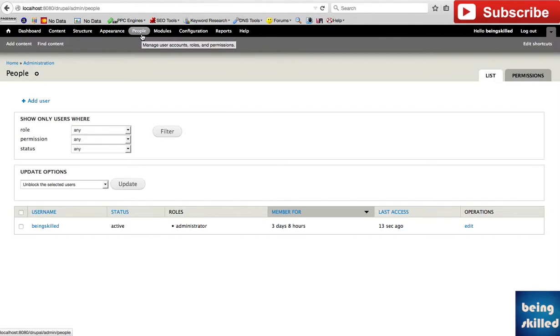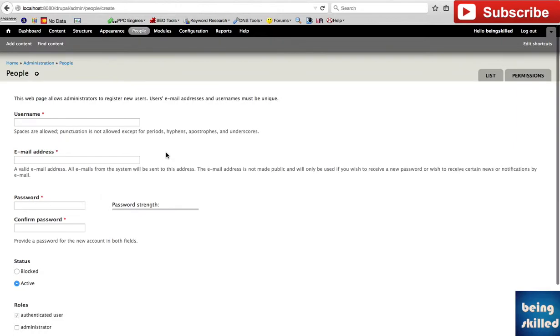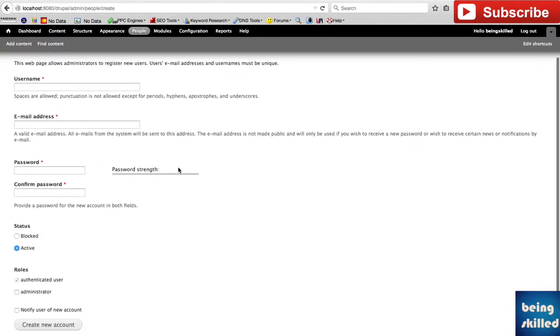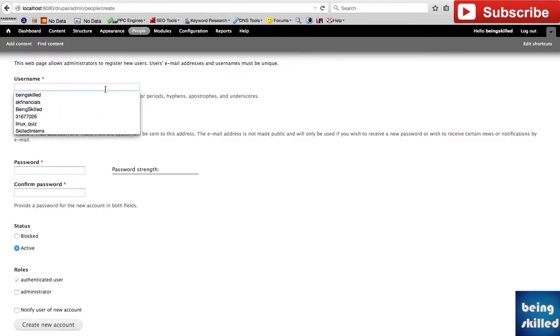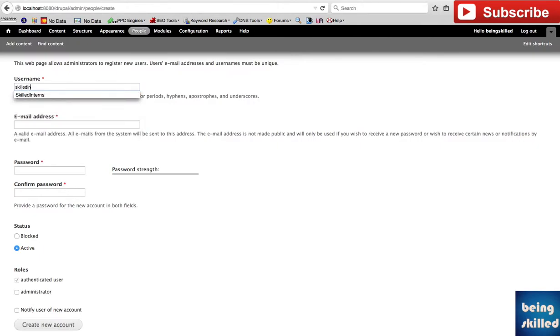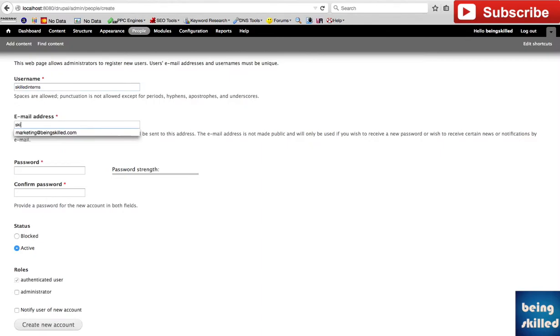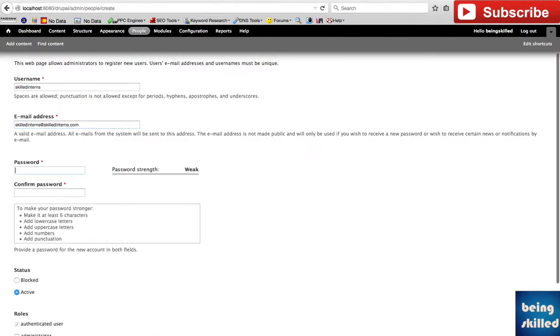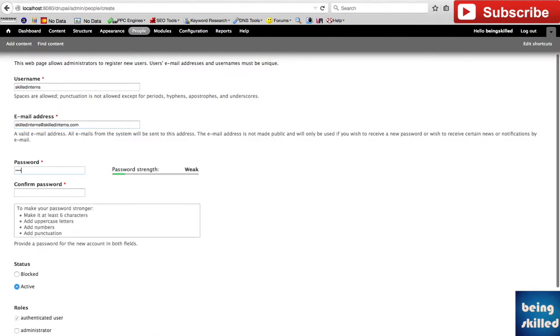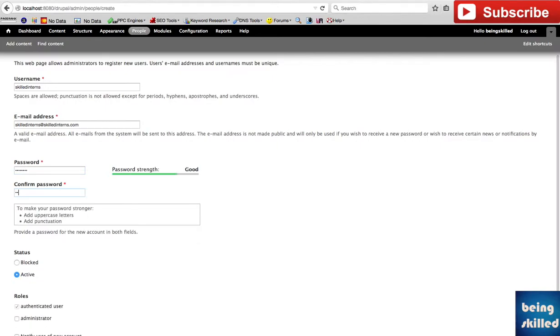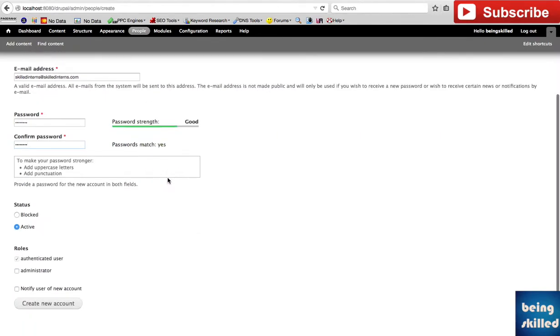Once you click on People, you will be shown this page. Click on Add User, and here you have to provide the email ID or the username. Let's say it could be 'skilled interns' and then the email ID could be this. For the password, ensure that it has good strength so it cannot be cracked easily.